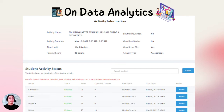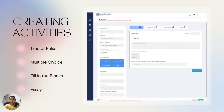At the end of the test, the scores are immediately released, but the teacher will double-check and readjust those with essay-type tests. As for creating activities in OBDigi, students can be assessed through various types of questions, including true or false, multiple choice, fill-in-the-blanks, and essay.